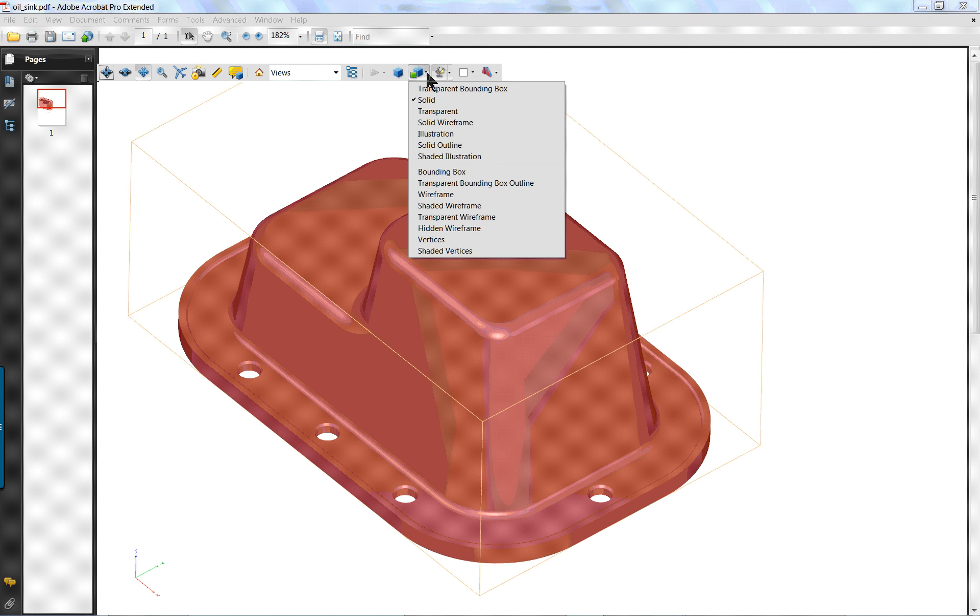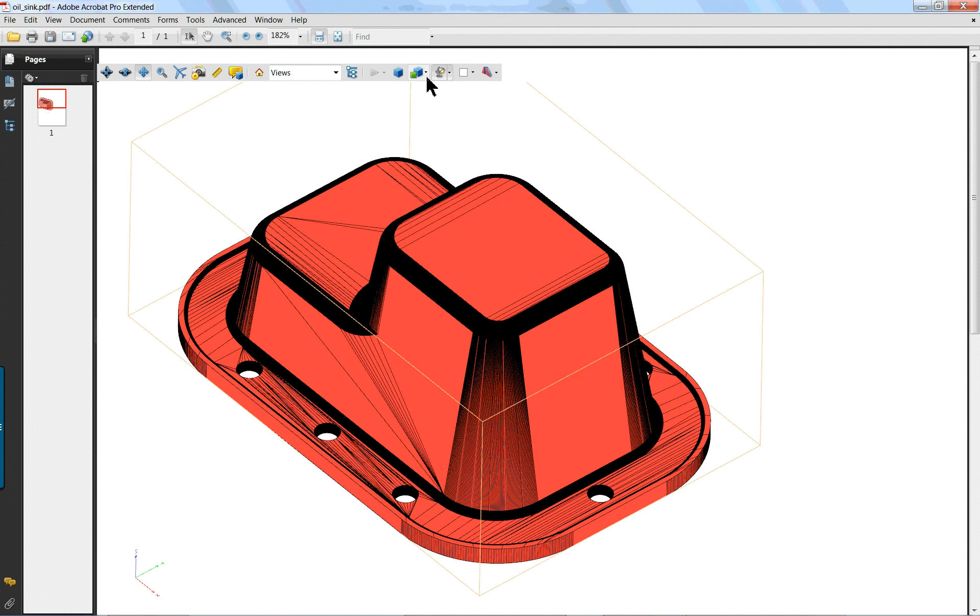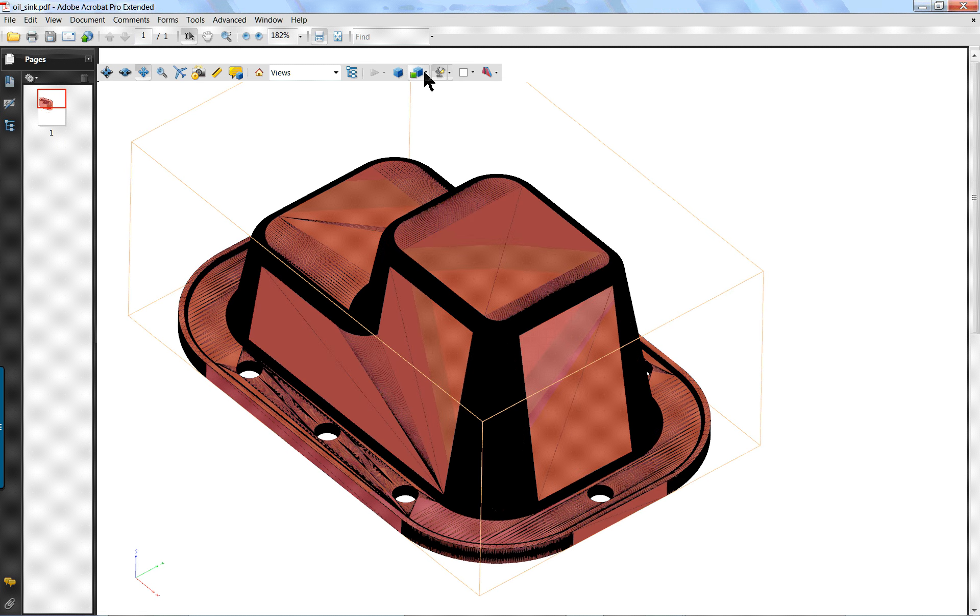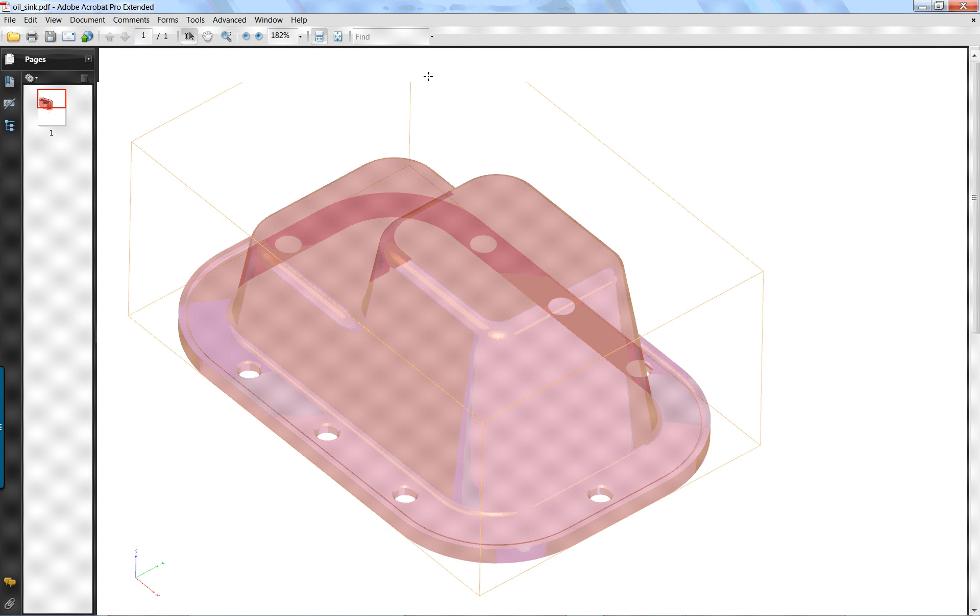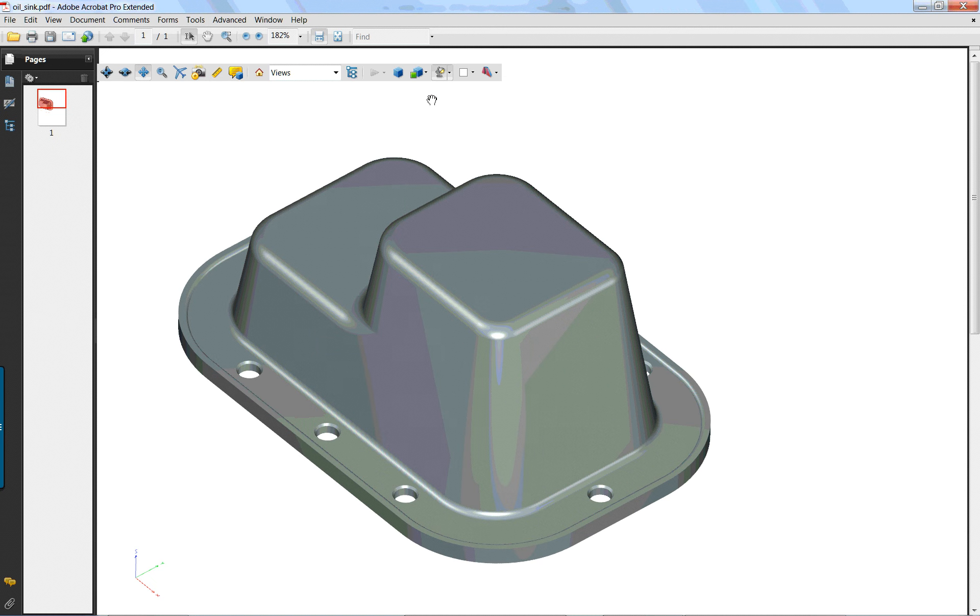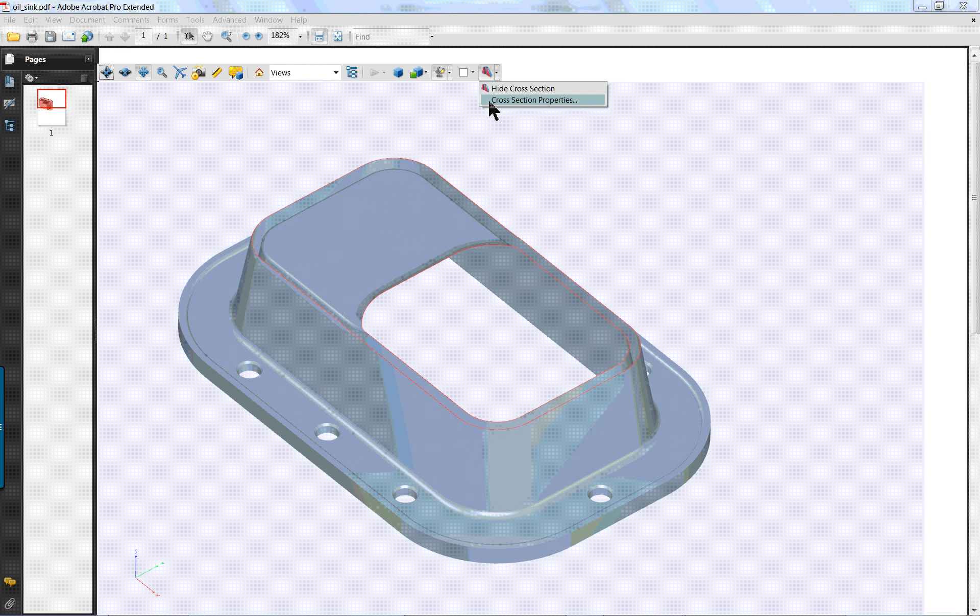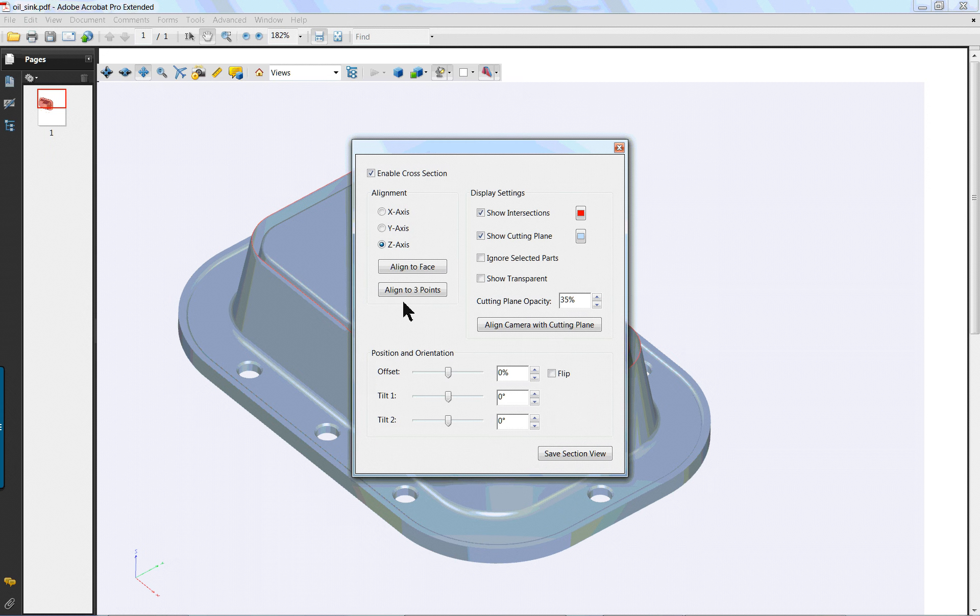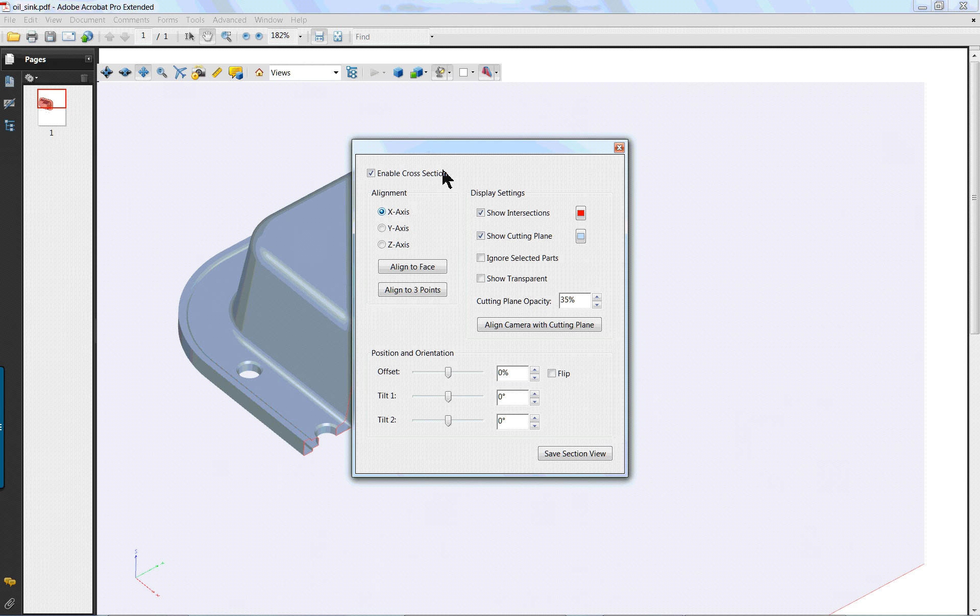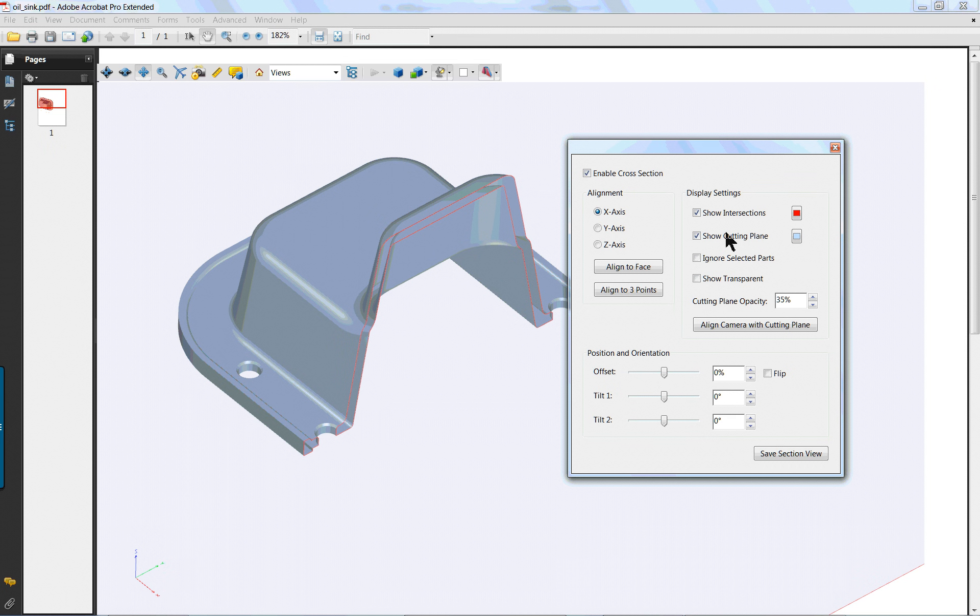You can also take a look at the different options that are available for viewing it. And you can also show sections. More options in here that you can do.